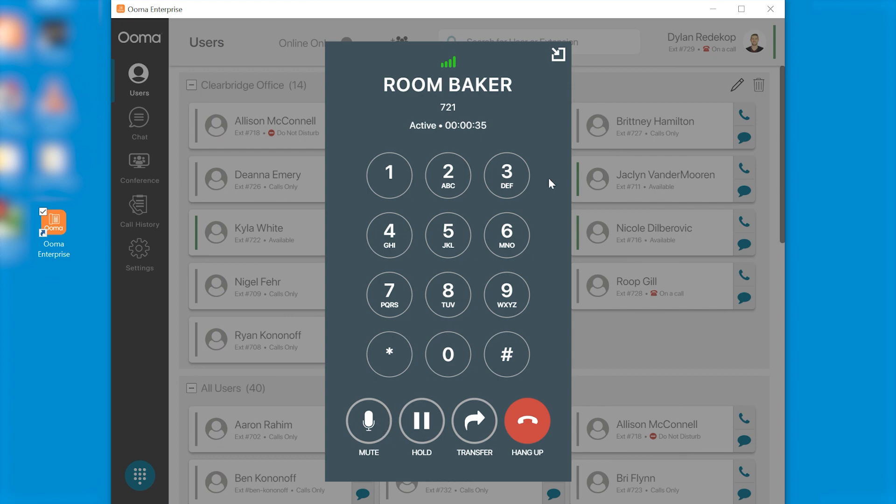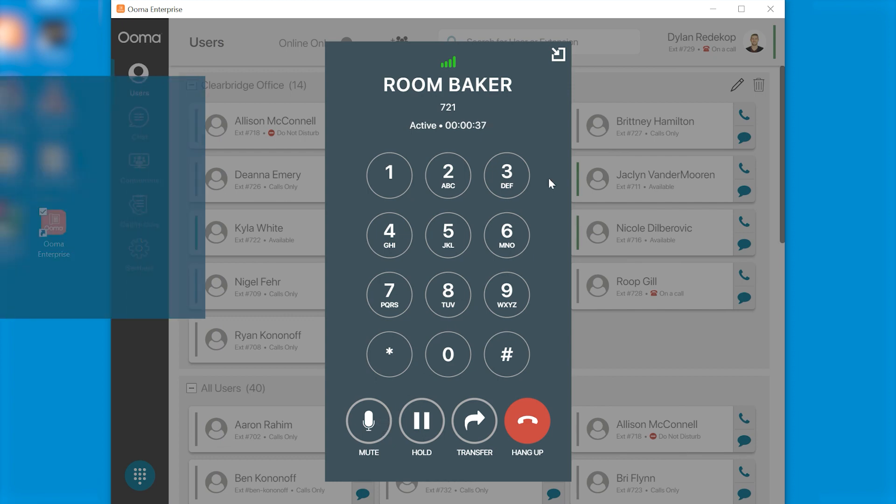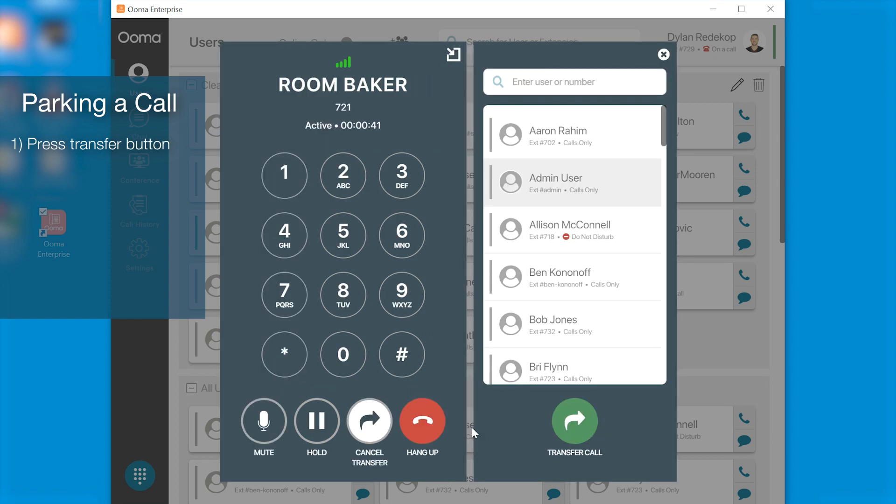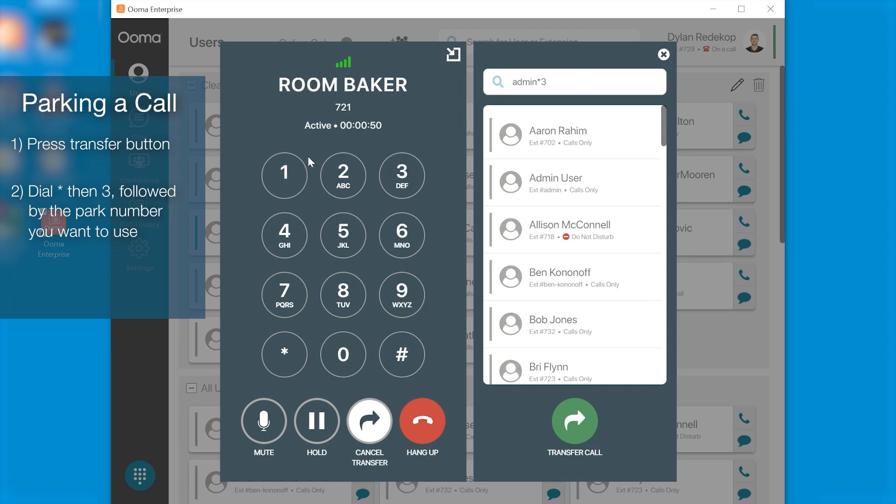If you wish to put your call on park that's also possible. All you have to do is click transfer button. Once the transfer screen pops up you hit star three and then the park number that you wish to put the person. I'm going to choose button one. And then you click transfer.